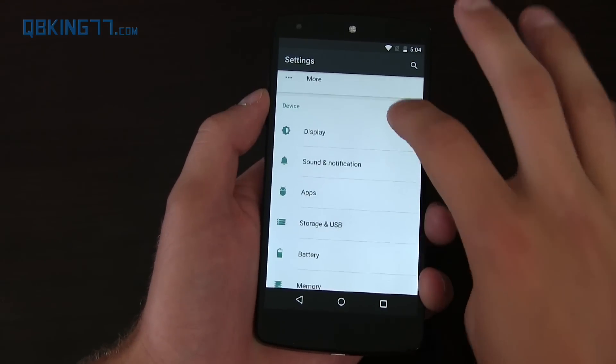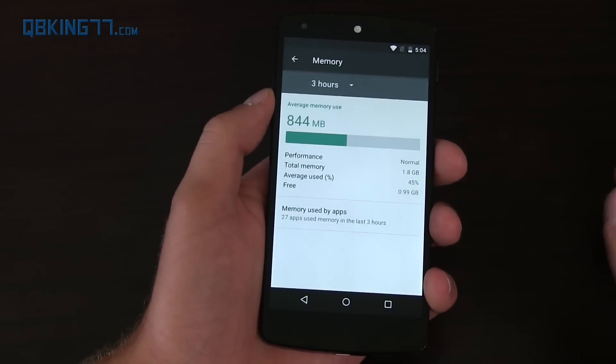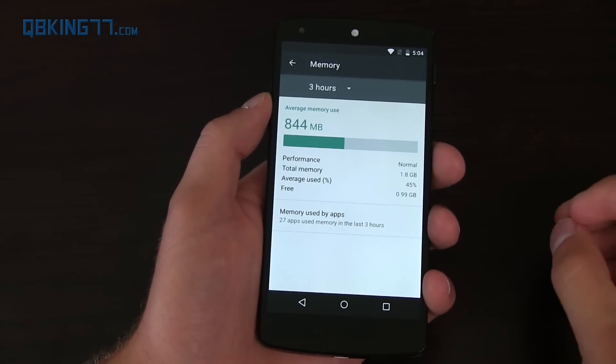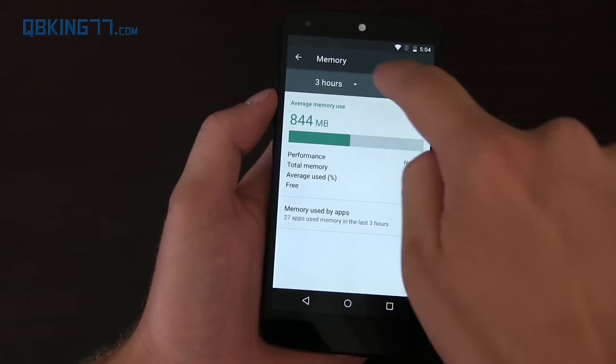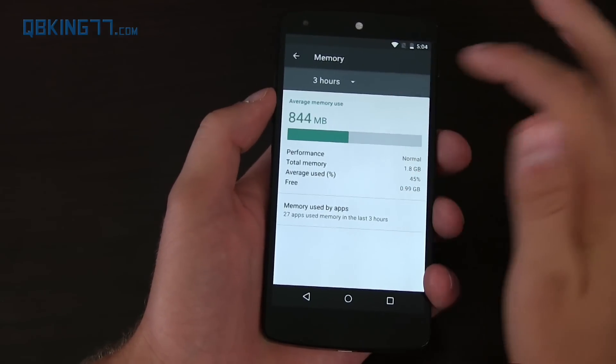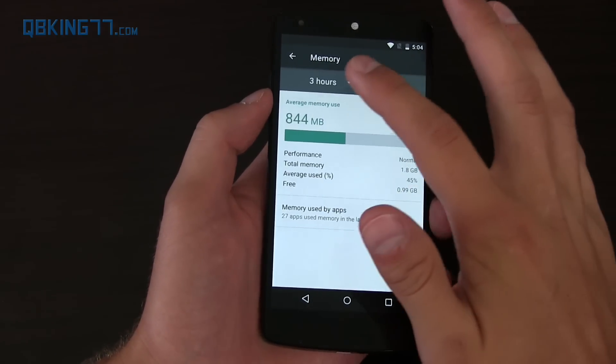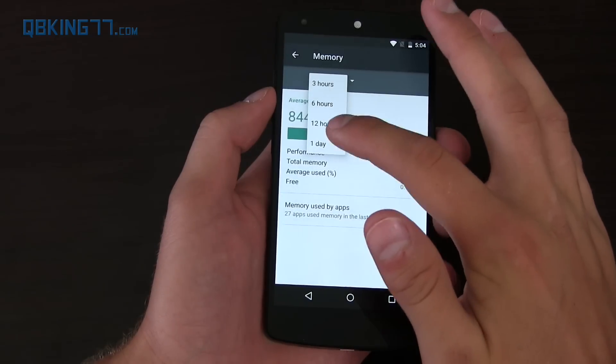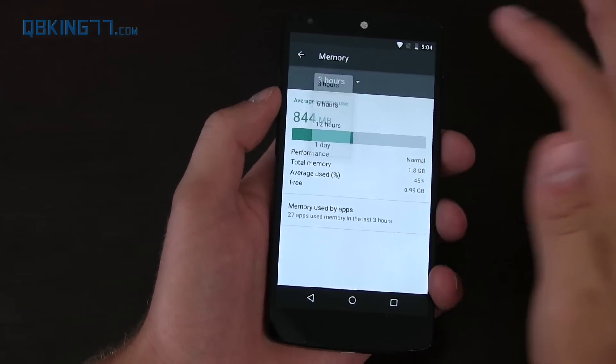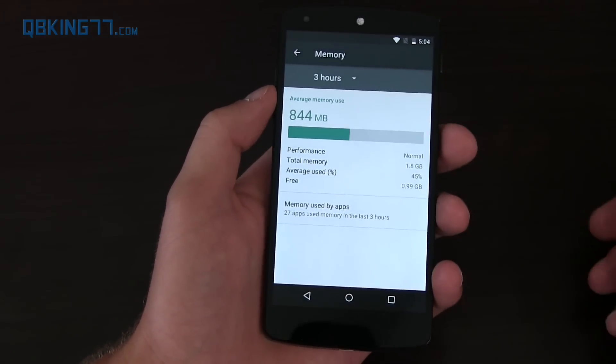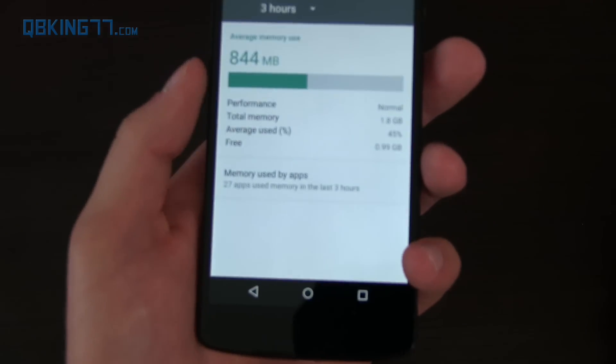Now another setting that they actually added was memory. That was actually embedded into apps, but it's been re-hauled, I guess. So you can see the average memory usage, with three hours, six hours, 12 hours, one day. I haven't used it for that long even, so I can't even change it. So you'll see right here you have performance normal, how much RAM is used.